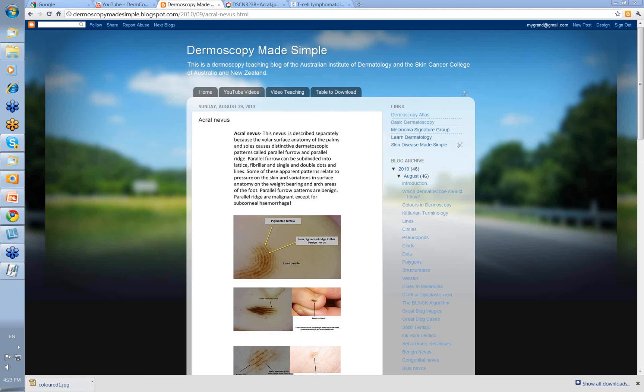Hello, my name is Ian McCall and this is another video from the Dermoscopy Made Simple series. Today we're going to talk about Acro-Nevi.